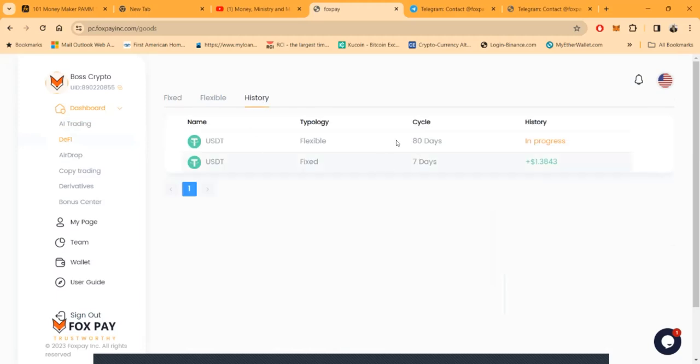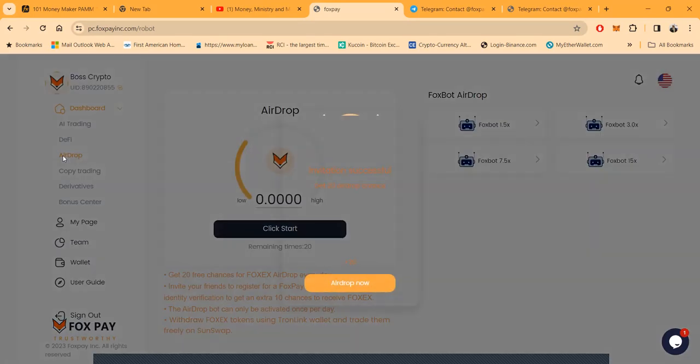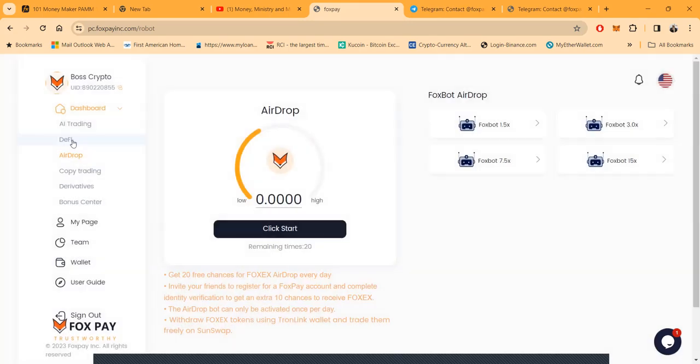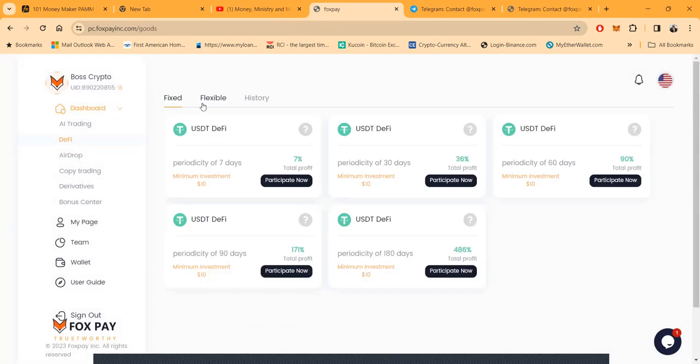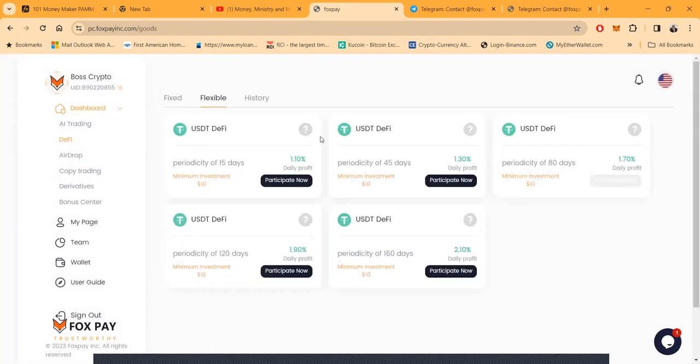You can come over here and look at the history. I got this history here: flexible cycle 80 days, I did a little 7-day cycle right.